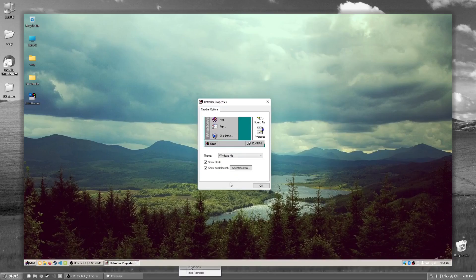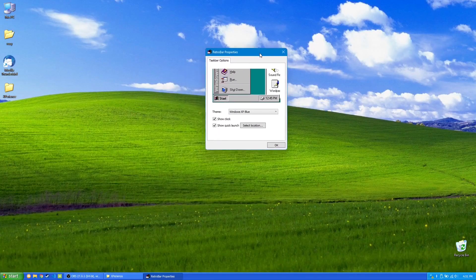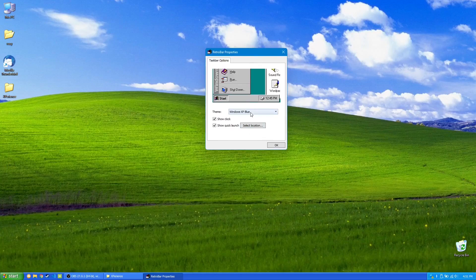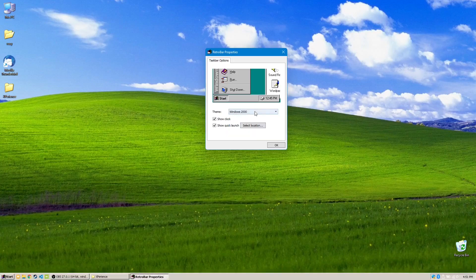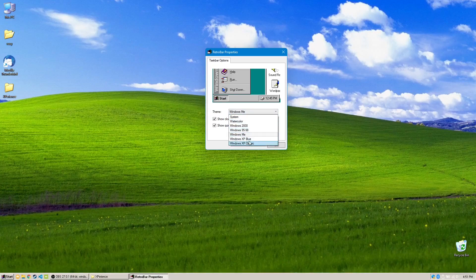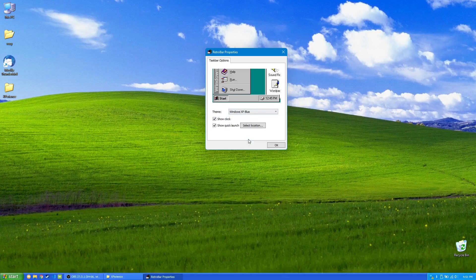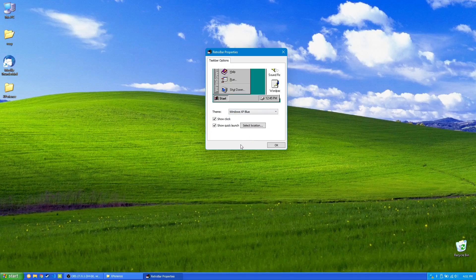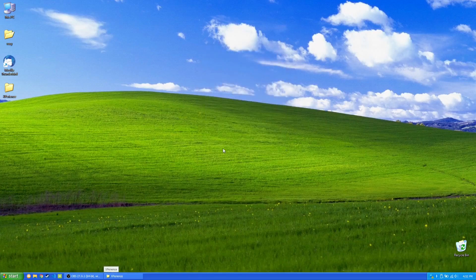RetroBar is a taskbar replacement for your Windows computer. It comes with all sorts of things such as the Windows 2000 theme, Windows ME, Windows XP Classic, and even the famous Windows XP Blue theme for your taskbar. There's a whole bunch of other tiny options here that you can select. You can check those out on your own.